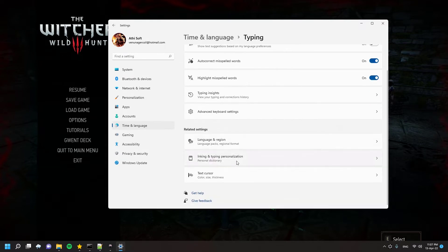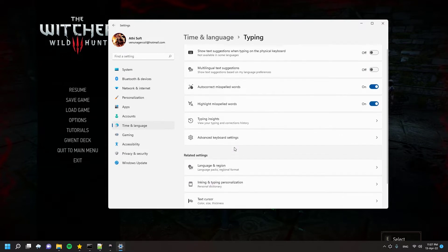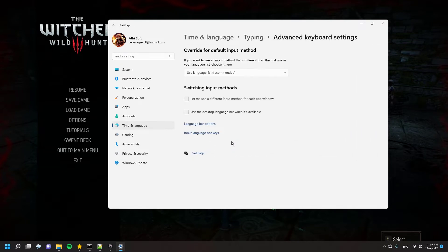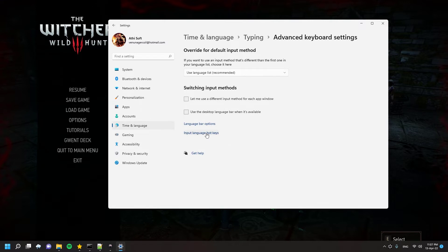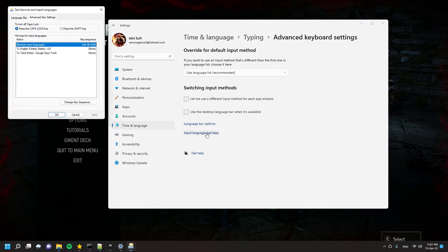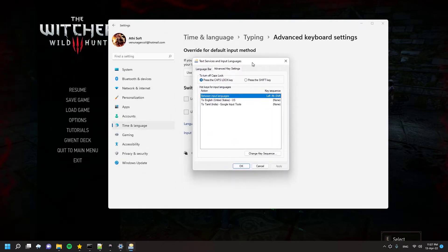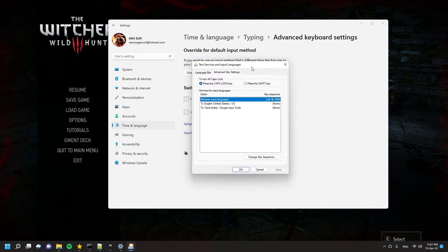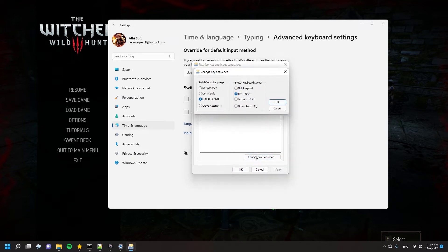Then you will see an option called Input Language Hotkeys. Click that option and you will get this window that you can use to customize the shortcut keys. As you can see, the option called Between Input Languages actually has the controls that we mostly use in our games.